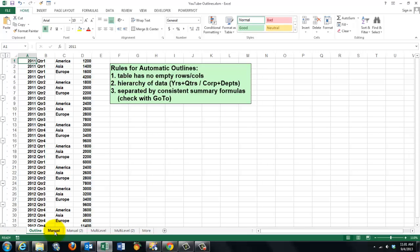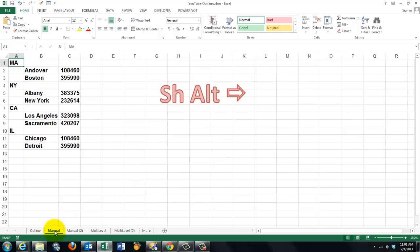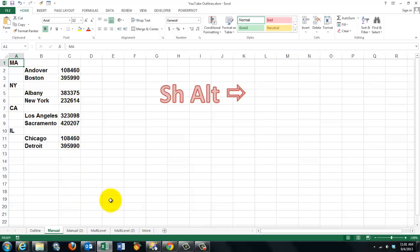Very often those rules have not been applied. So in this case, for instance, I have no subtotals. For that reason, I do have a hierarchy of data, but I have to do this manually.